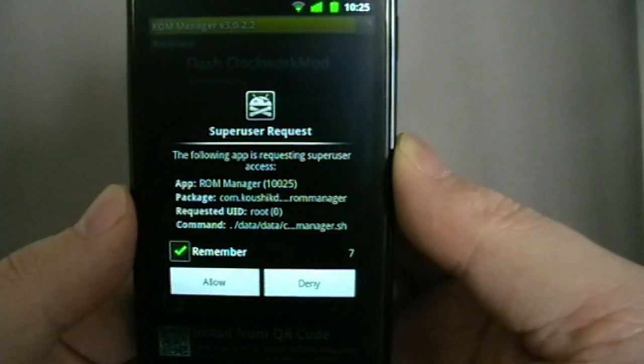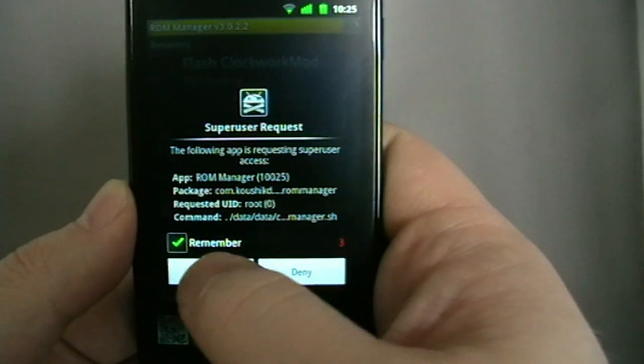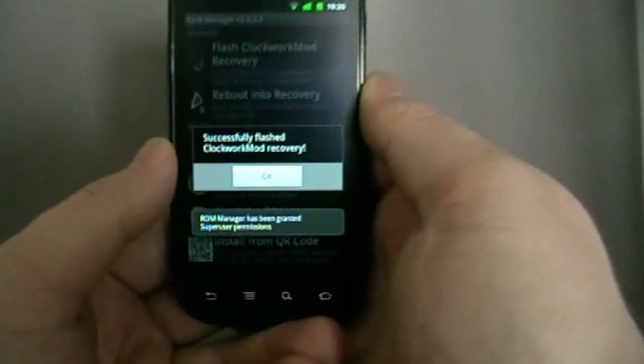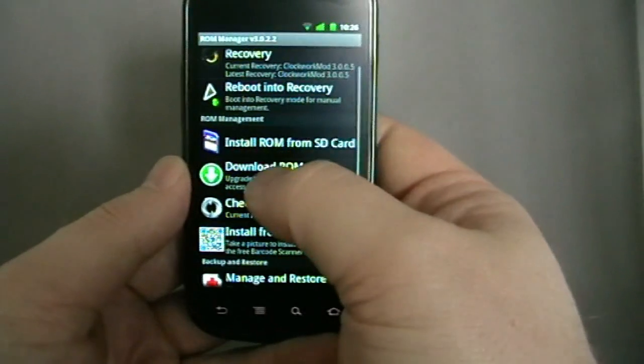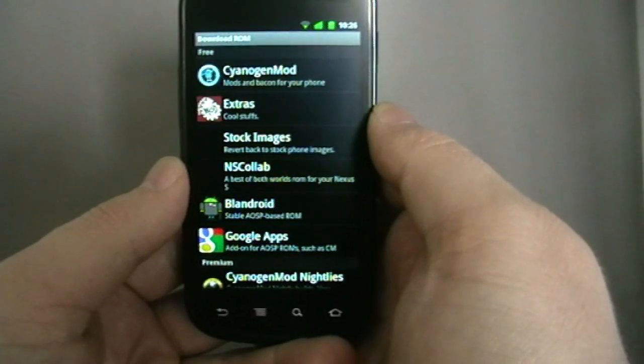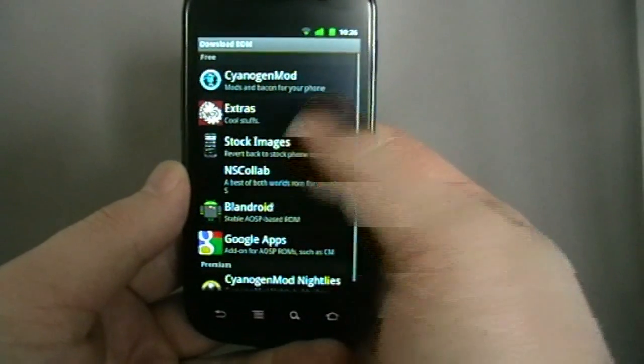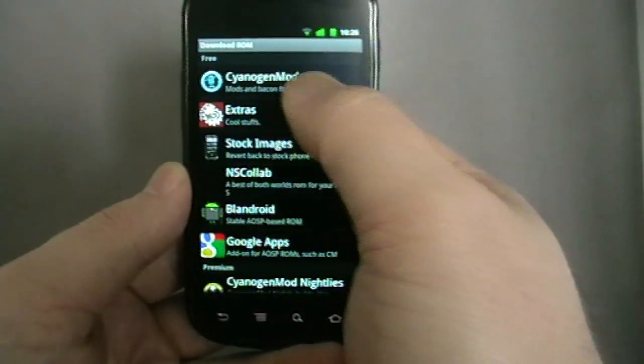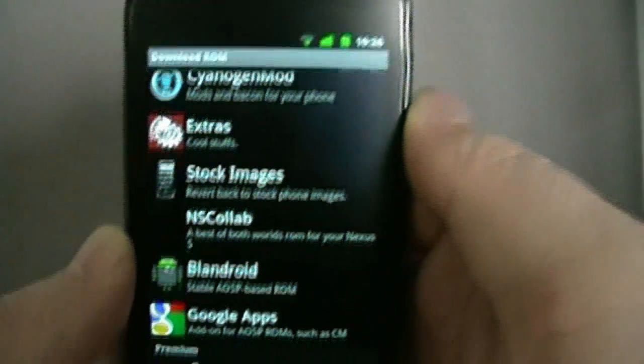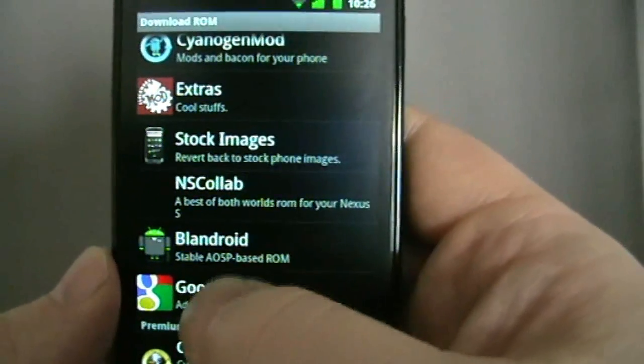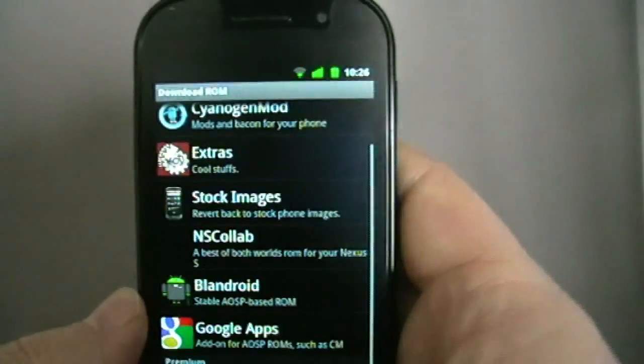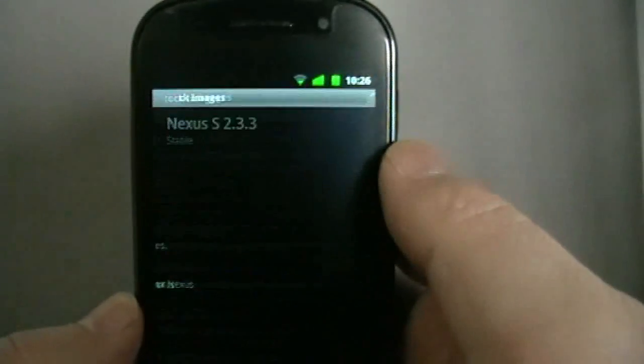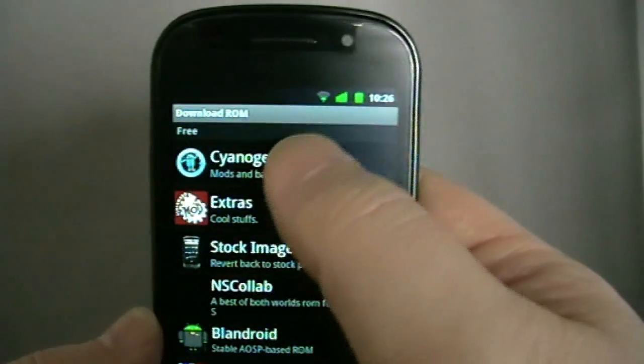Super user request, I'm sure most of you that are rooted have seen this before. It's just saying this app wants to have root permissions. So it tells me ClockworkMod Recovery has flashed successfully. So we can download a ROM from here. As you can see, there's quite a selection of different ROMs. CyanogenMod at the top there, but there's other ones, the stock images, NS Collab, Blandroid.